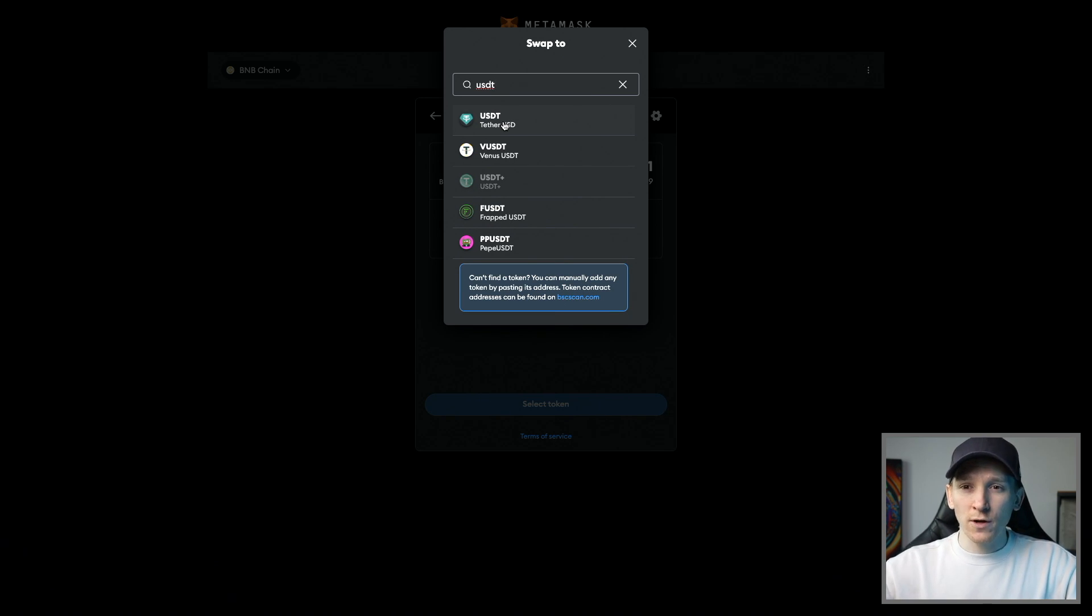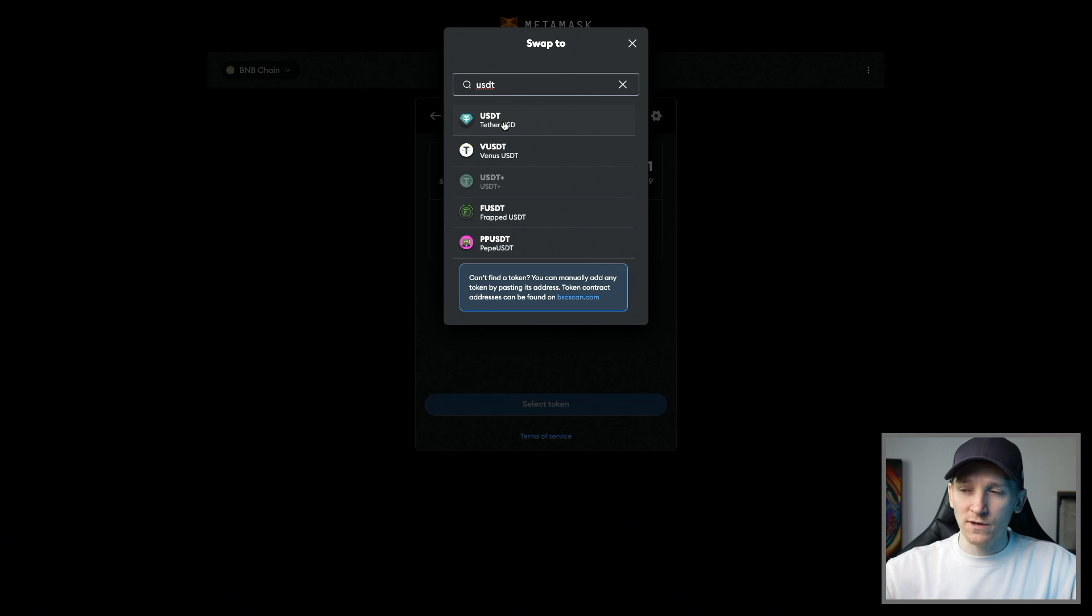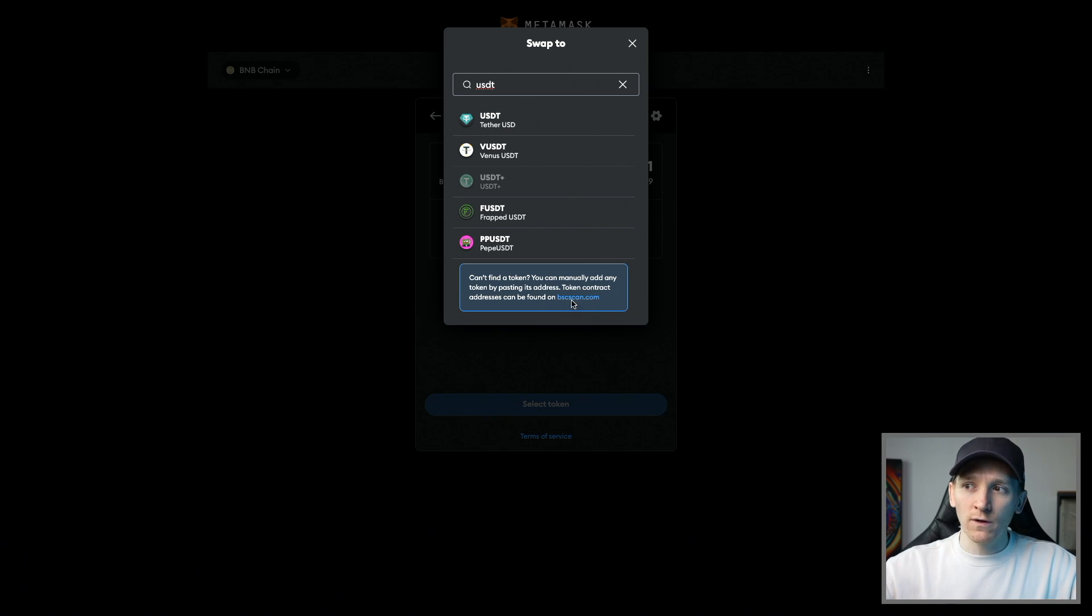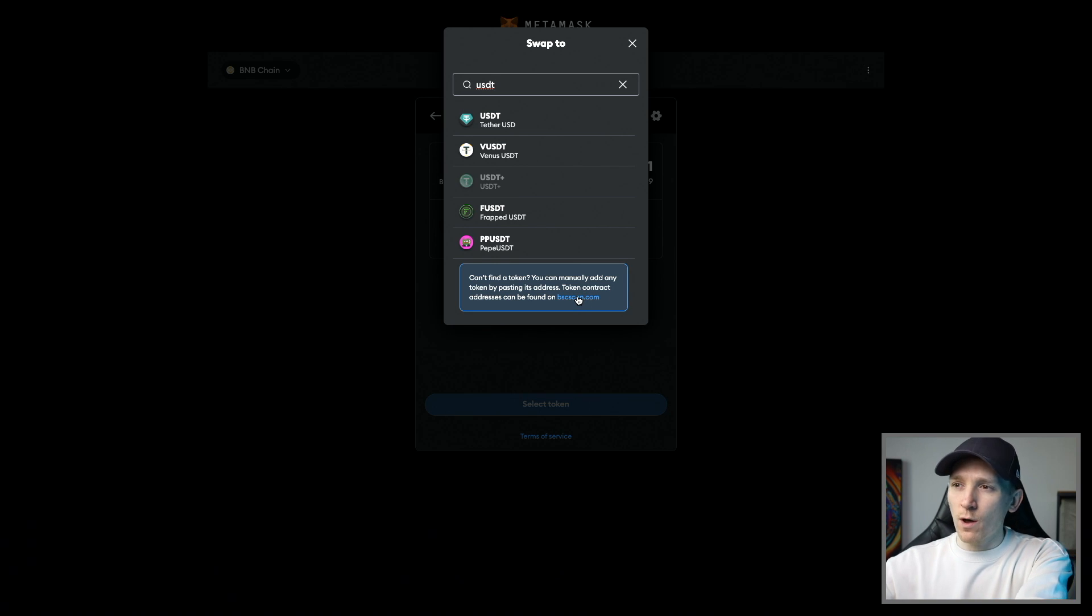However, you can make 100% sure of this by going and pasting the token address of the token that you want to swap. Down here, it says, if you can't find the token, go to the blockchain explorer, which on BNB chain is BSC scan. What I'm going to do is go over here